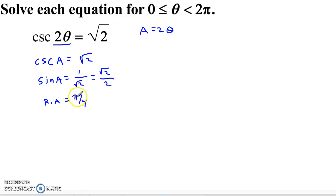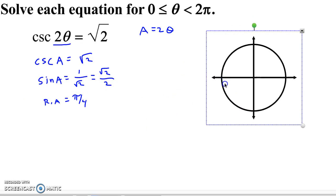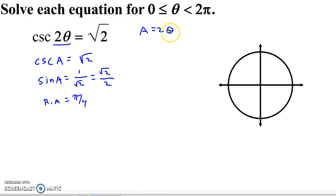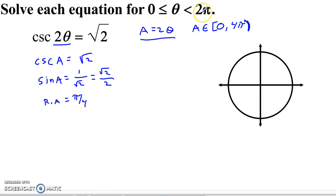Here's where we have to be careful. We're looking for solutions of sine of a equals √2/2, with a reference angle of π/4. Since a equals 2θ, we need to modify our domain. If theta goes from 0 to 2π, then a goes from 0 to 4π — meaning we get two trips around the unit circle.